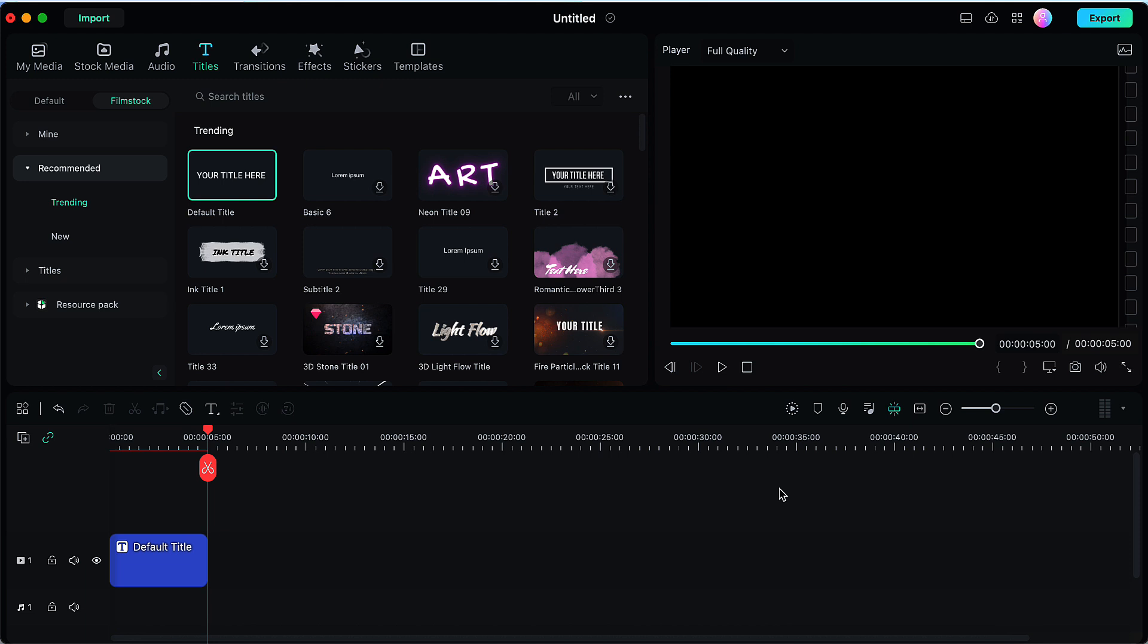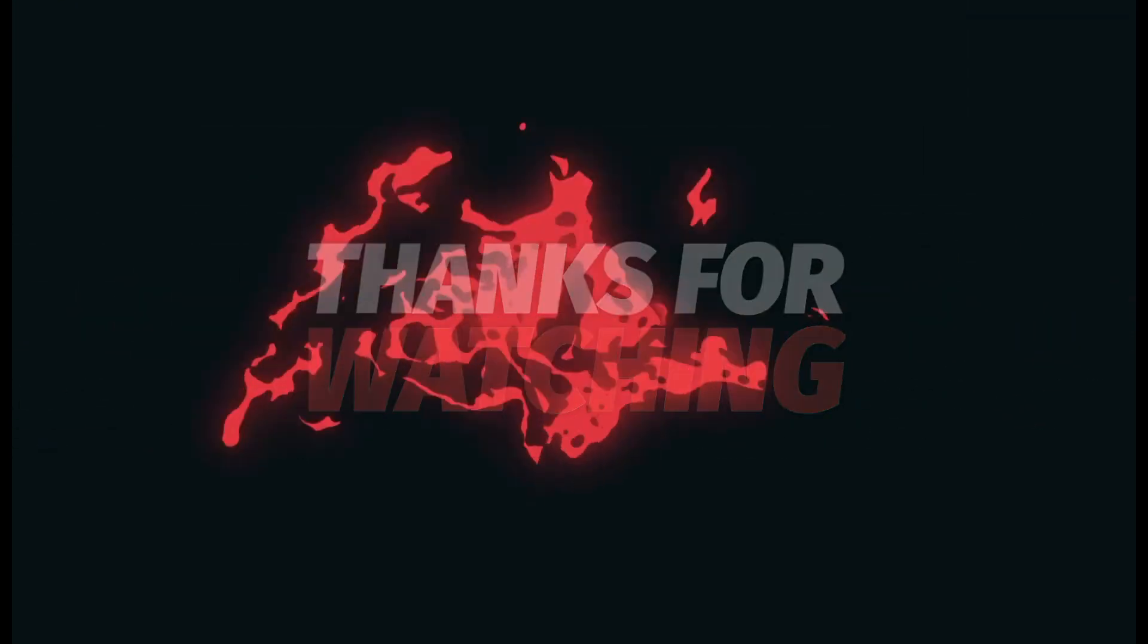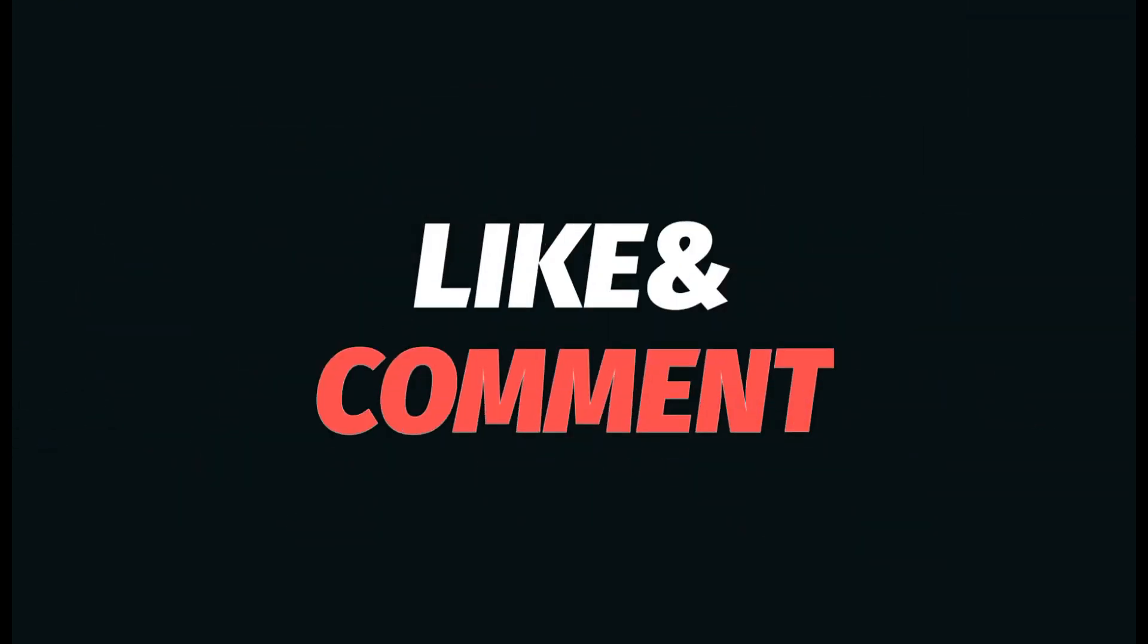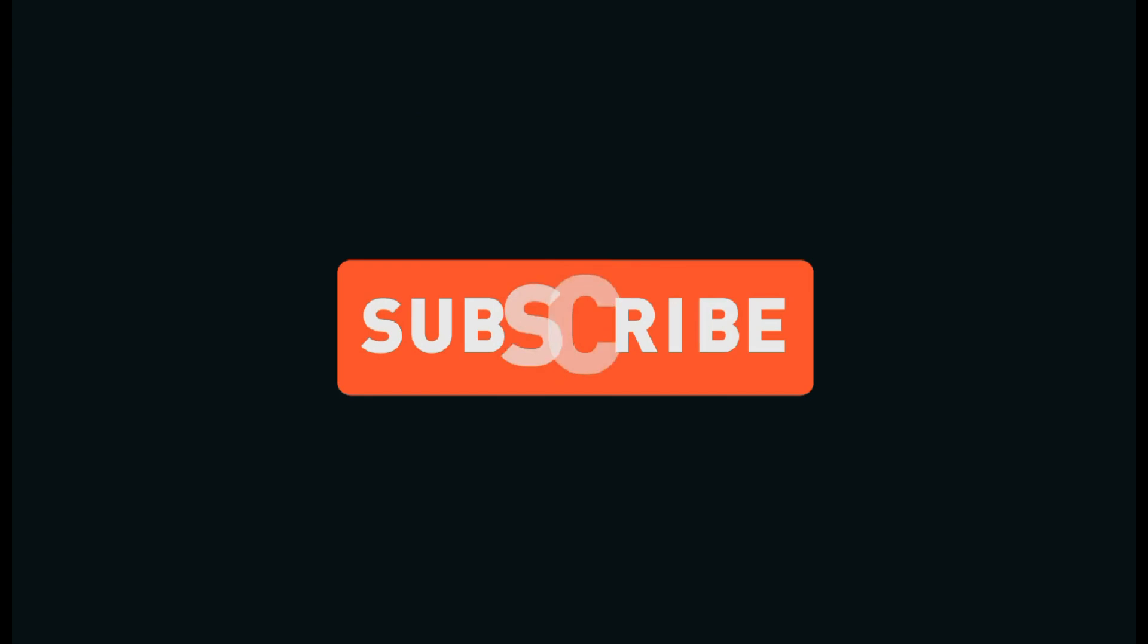So that's it for this video. I hope you find this video useful. If yes please give it a like, share your views in the comment section and please subscribe to the channel Cinematic Edits. Thank you so much.